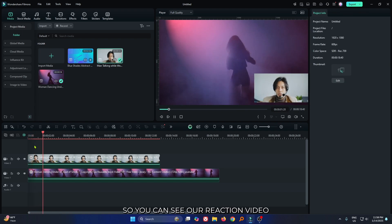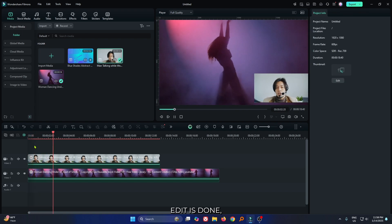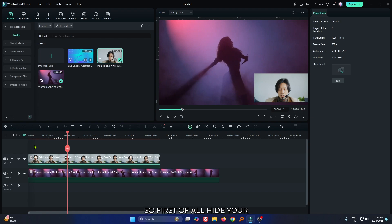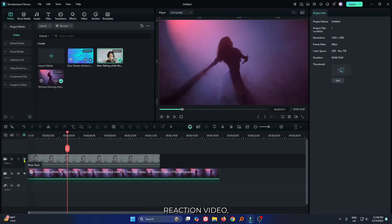You can see our reaction video edit is done, but it's boring. Let's make it interesting. First of all, hide your reaction video.